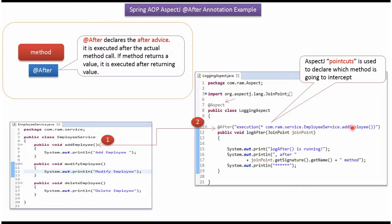So the addEmployee method will be intercepted, and after calling addEmployee method, this method will be executed.